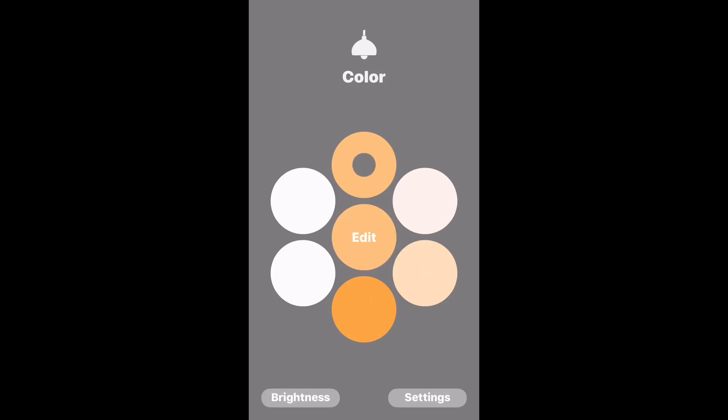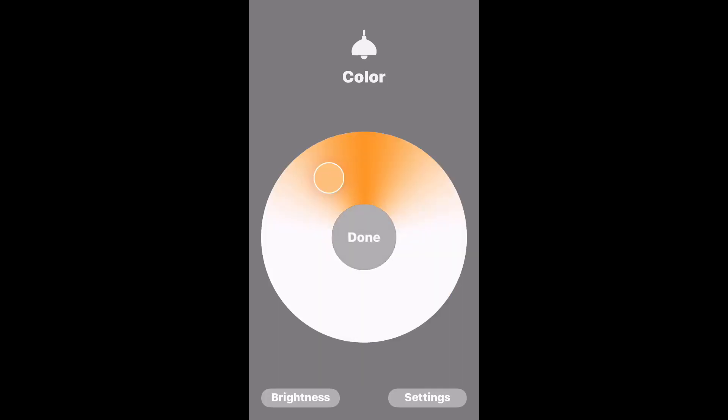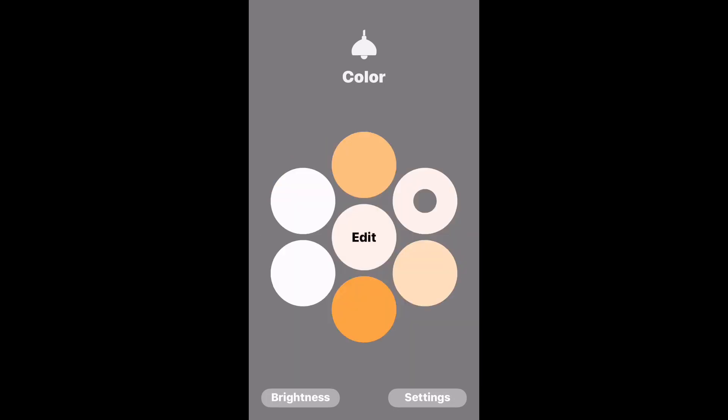Let's change one of those. So let's hit edit in the middle. We'll find the temperature that we want. Let's go for a nice cool light. We like that. Click done. And then we can long press on one of the circles and it will change to that preset. You're now ready to go.